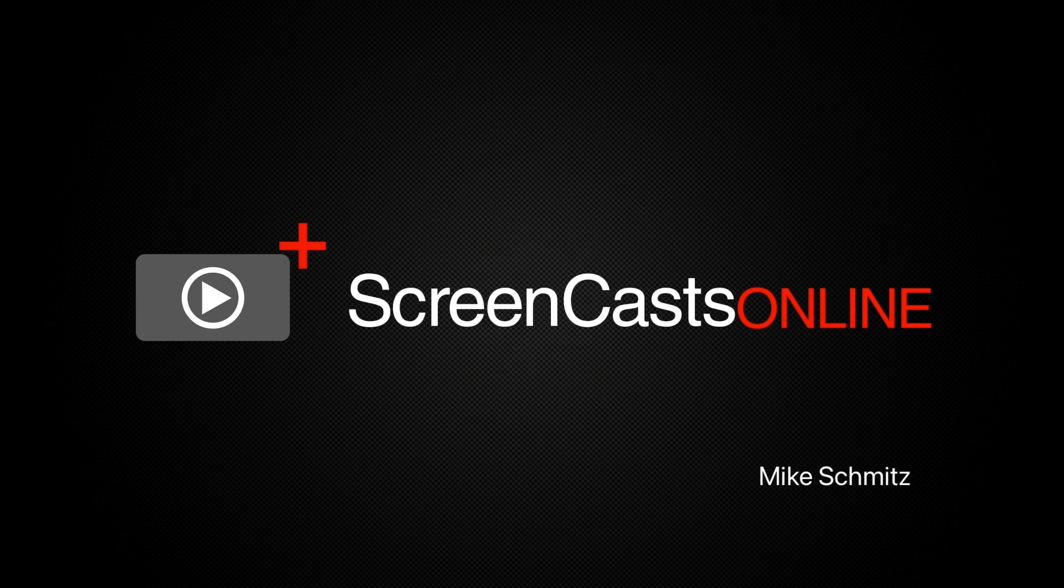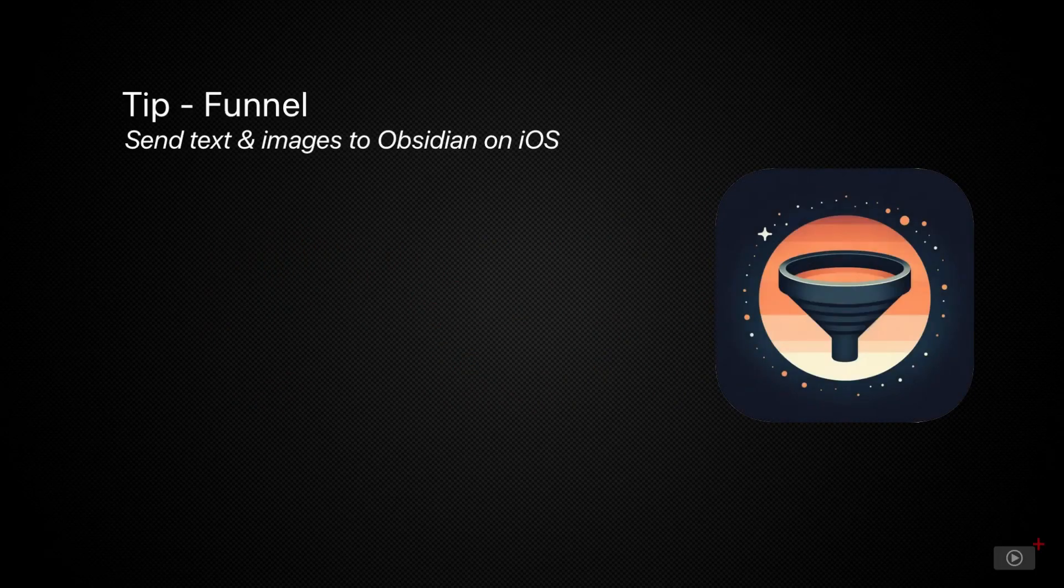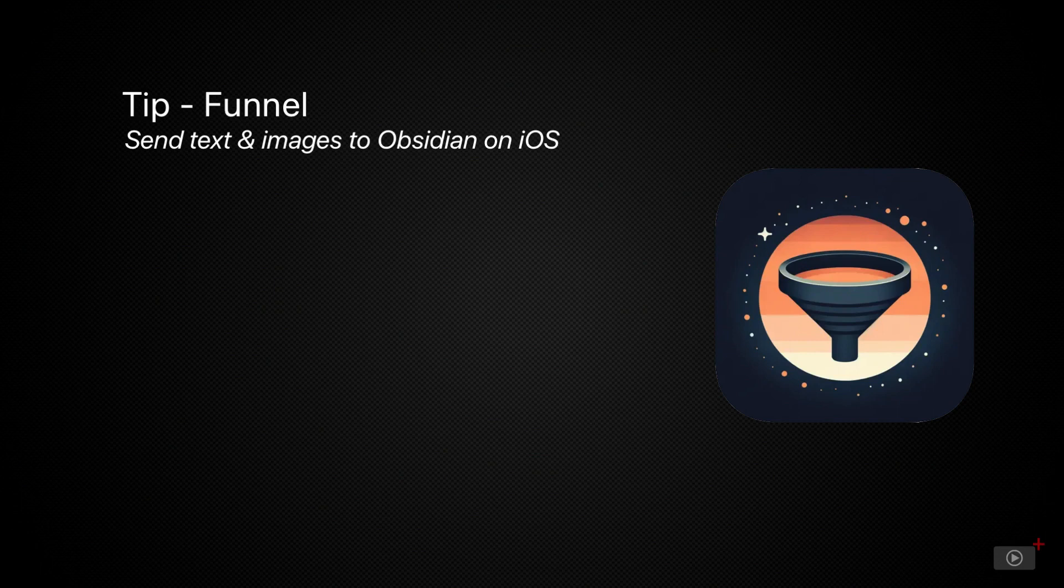Hi this is Mike Schmitz and welcome to another weekly tip video. Today we're going to look at how to capture things quickly to Obsidian on iPhone using a new quick capture app called Funnel.